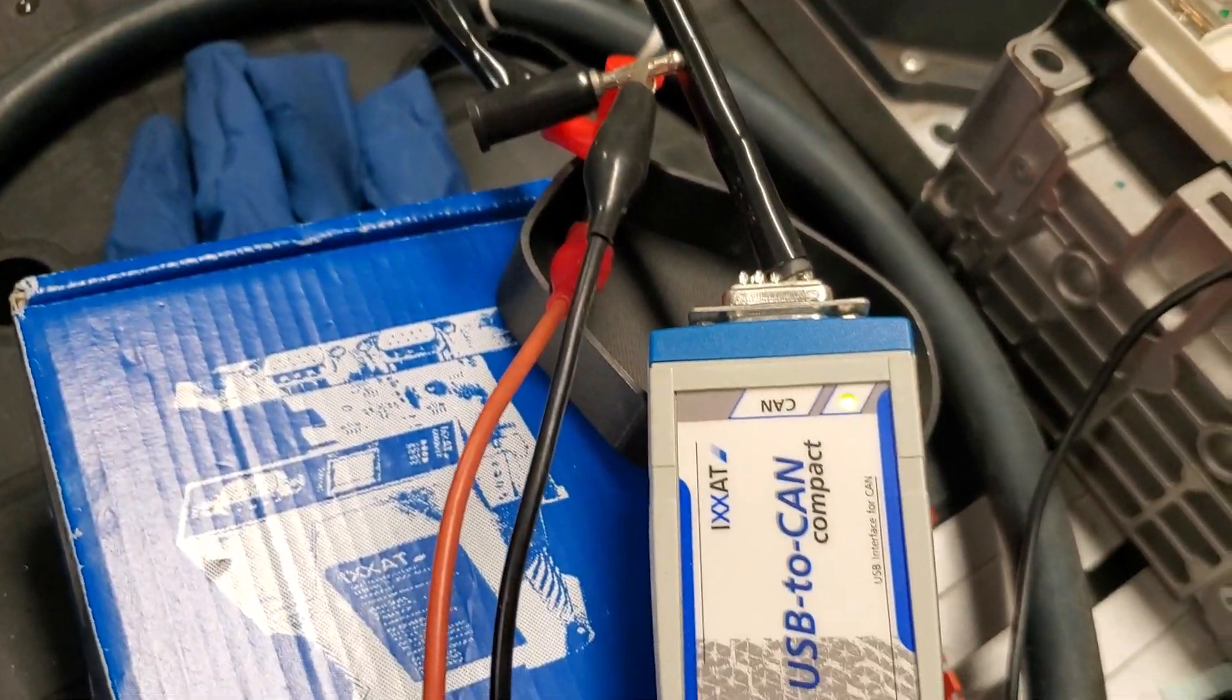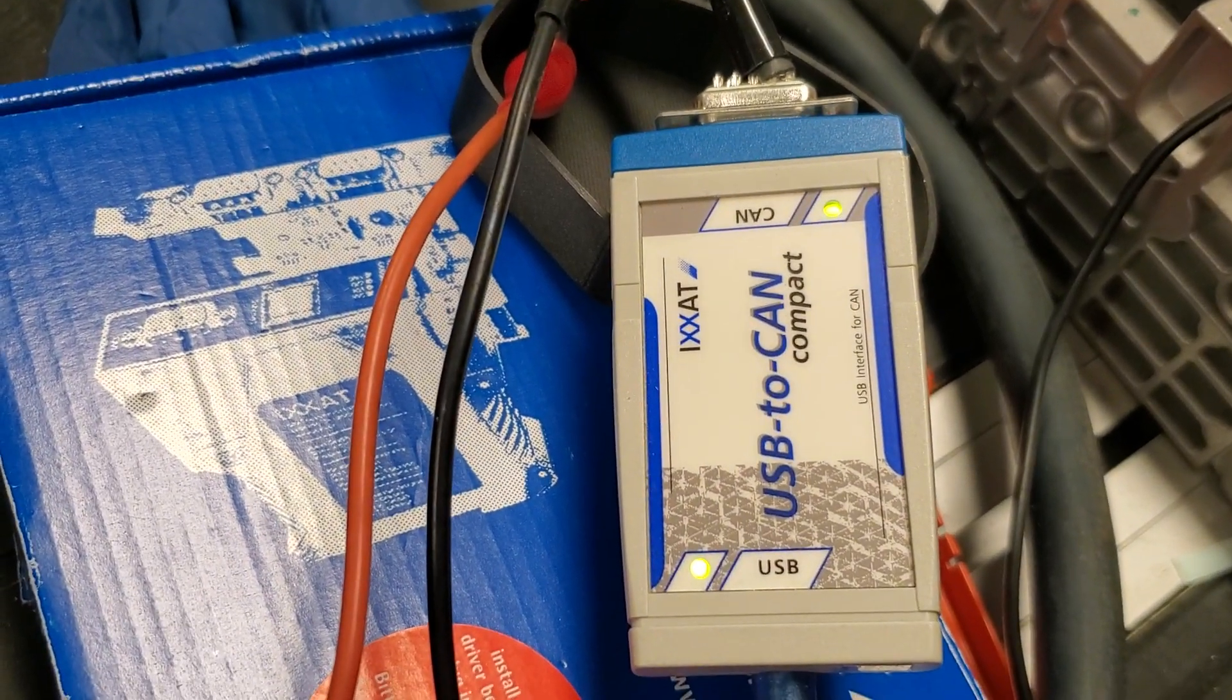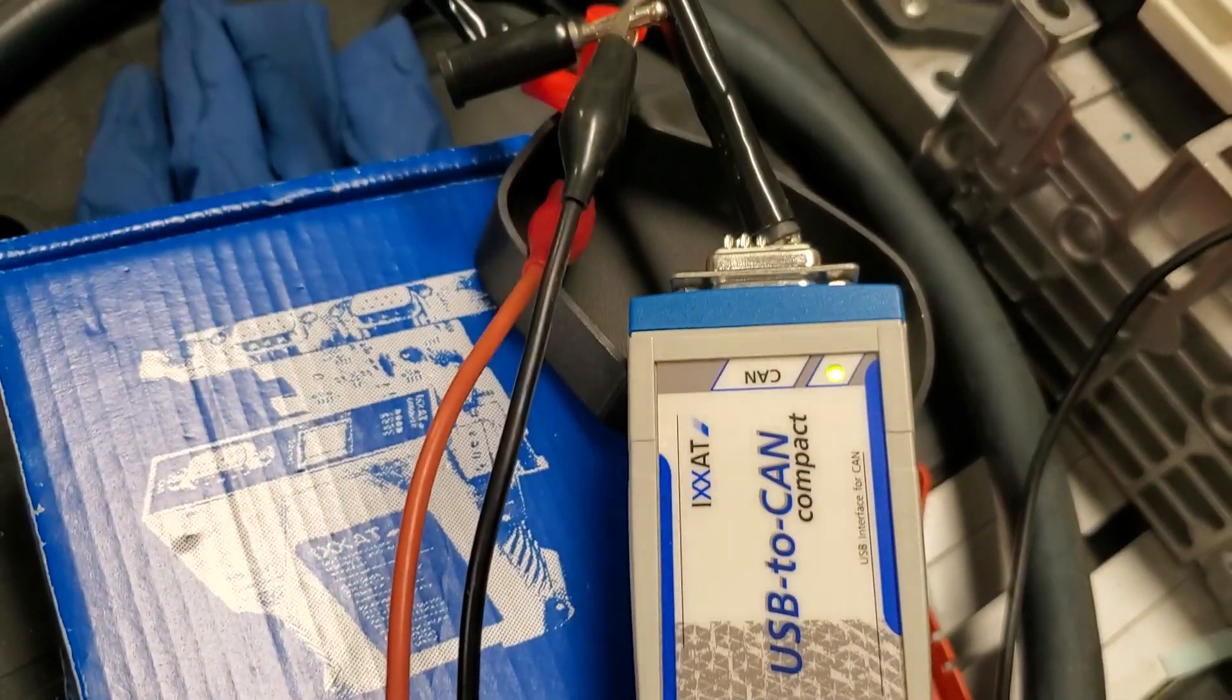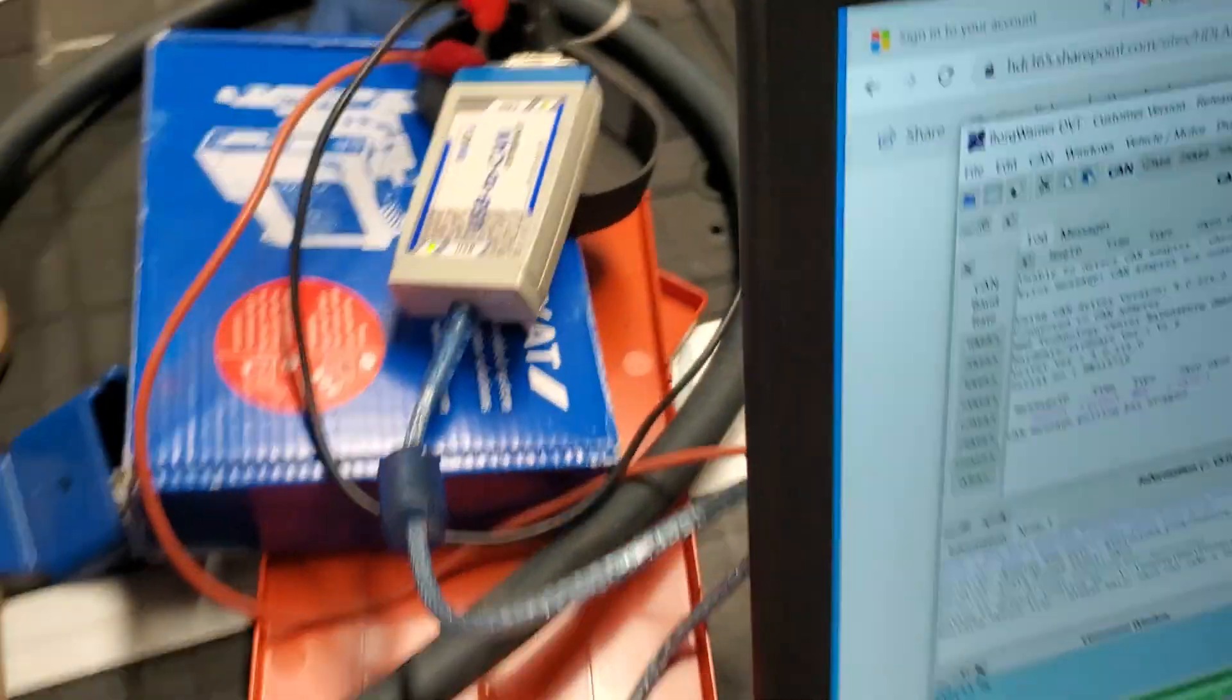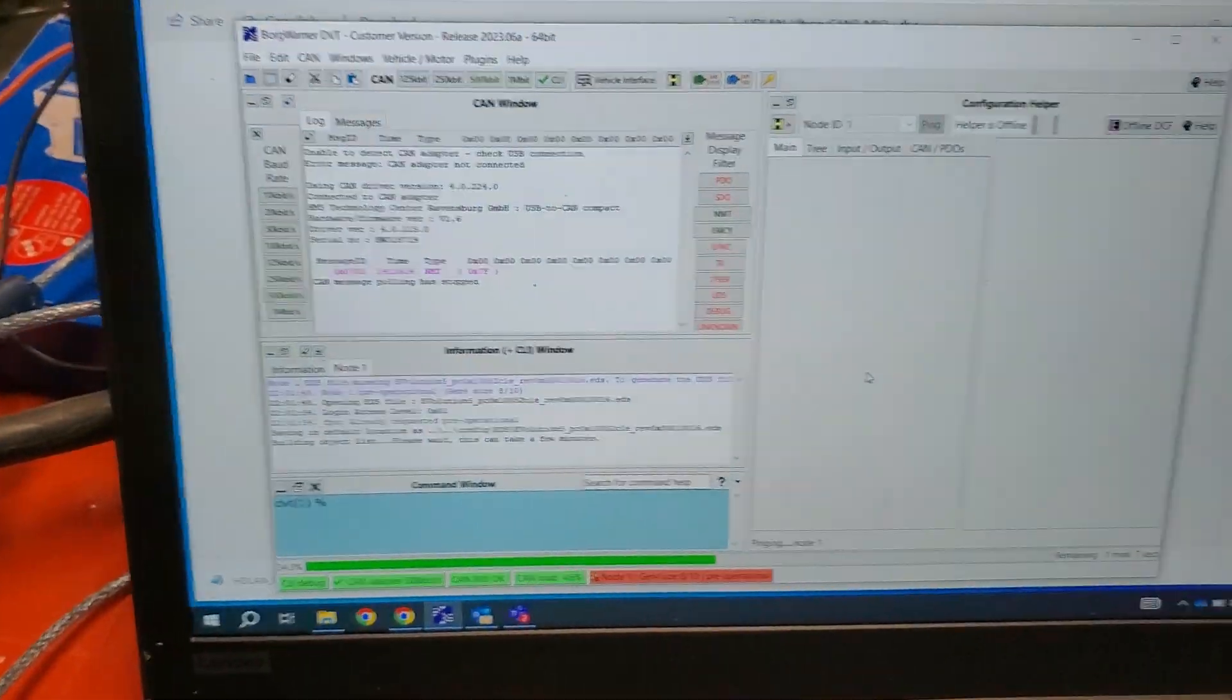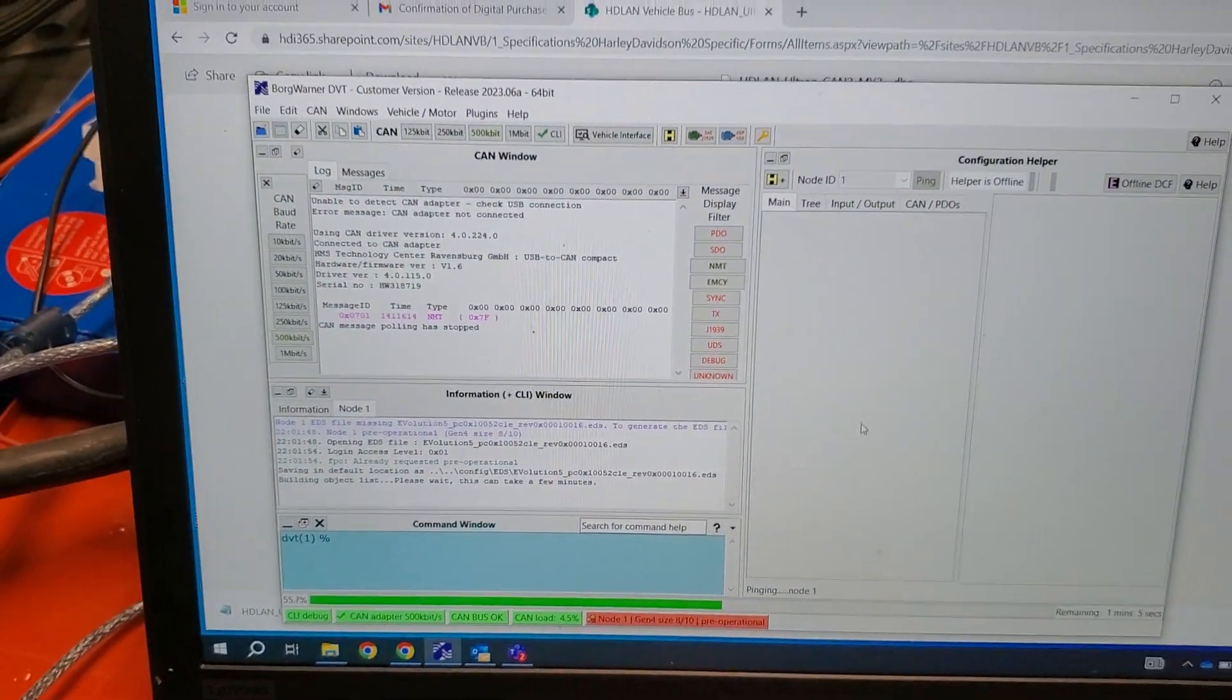Now I've got a green solid and a green solid. Green solid on CAN and green solid on USB. Once the software is cool.